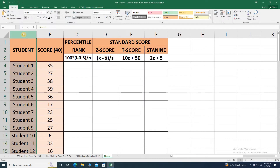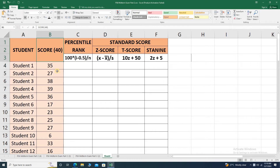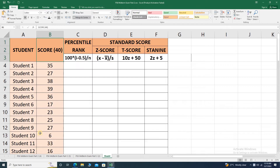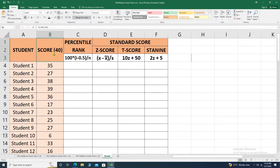The first column is the student — I have a total of 50. The second column is the raw score, which is also a total of 50. In this example, the highest score is student 4, that's 39 over 40, and the lowest score is student 10, that's 6 over 40.